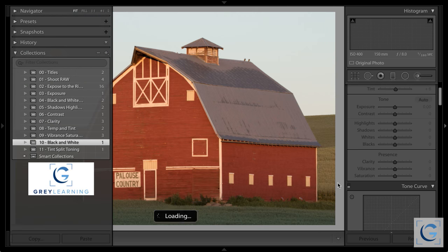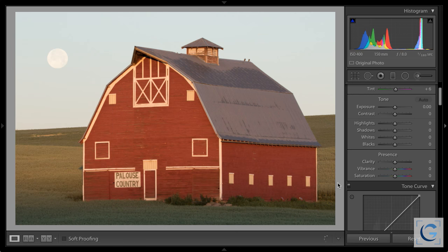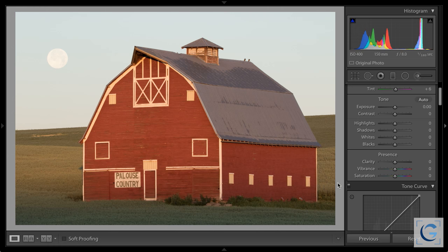We're going to change gears and take a look at black and white, but first I want to address a few questions from attendees. Confirming your assumption, Pete — negative clarity can help erase age lines, yes absolutely. I didn't mention that explicitly, but I did mention that negative clarity is great for portraits, and that's exactly why — it helps to soften up the overall features in the face. And George points out that Android allows DNG capture — yes, I was just referring to the iPhone, but there are a number of apps on Android phones that support DNG capture as well.